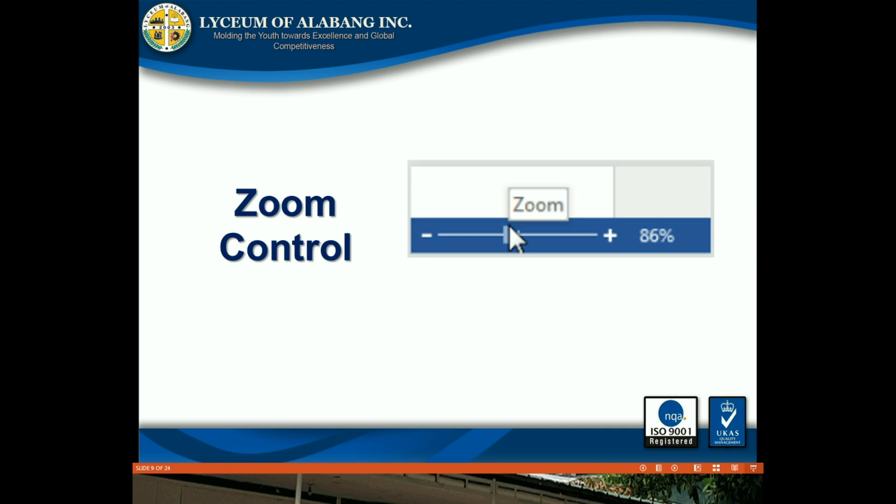Zoom control: Click, hold, and drag the slider to use the zoom control. The number to the right of the slider bar reflects the zoom percentage.